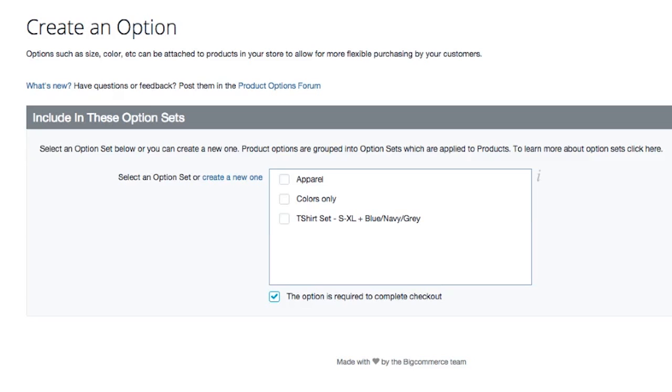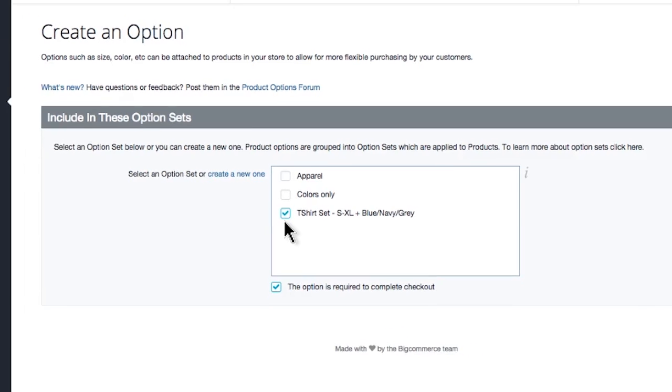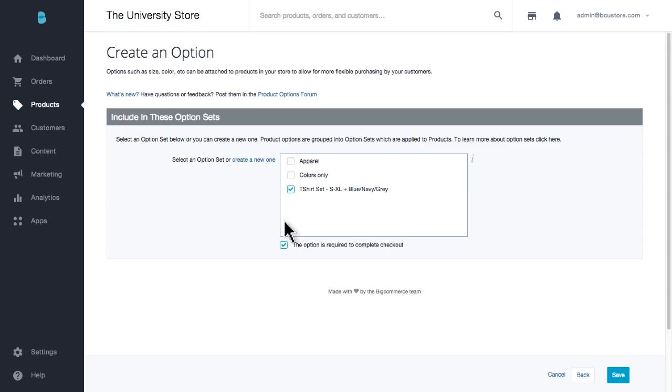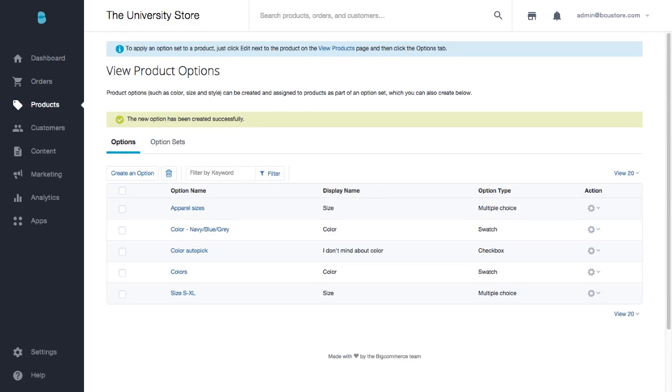Now, since we've already created the option set for our t-shirt, we can easily add our new color option right into the corresponding option set. Let's click save and go apply our option set to our product.